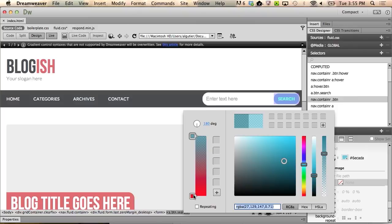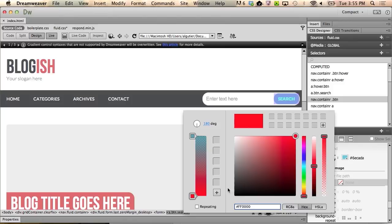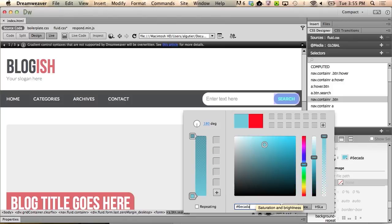Now, select the bottom color stop, which is currently defaulted to red, and with hex selected, once again, paste in the value from the other selector. This will create a subtle gradient on the search button.